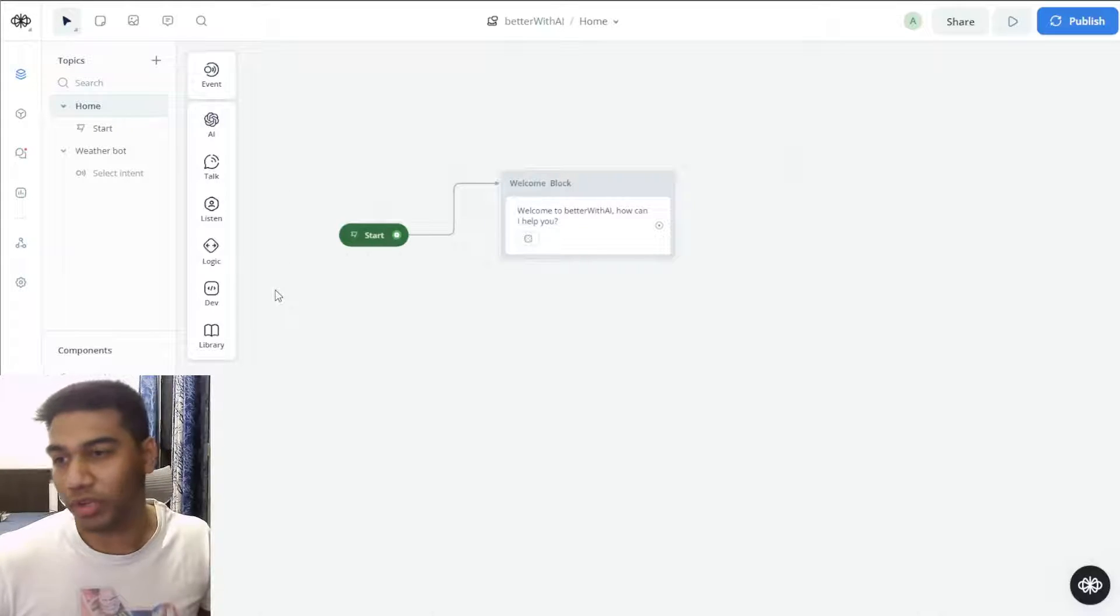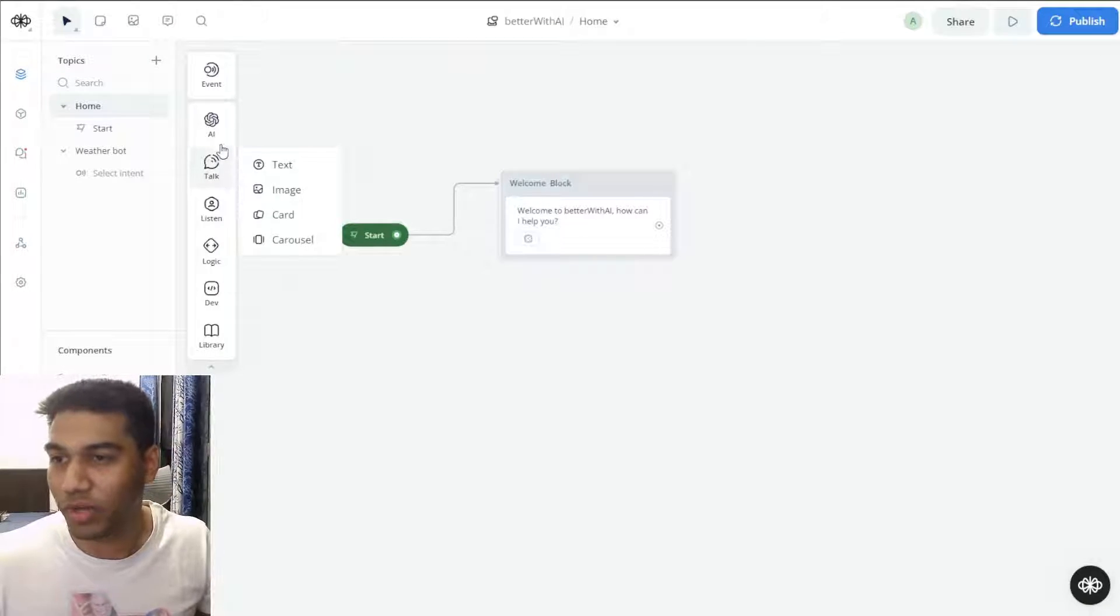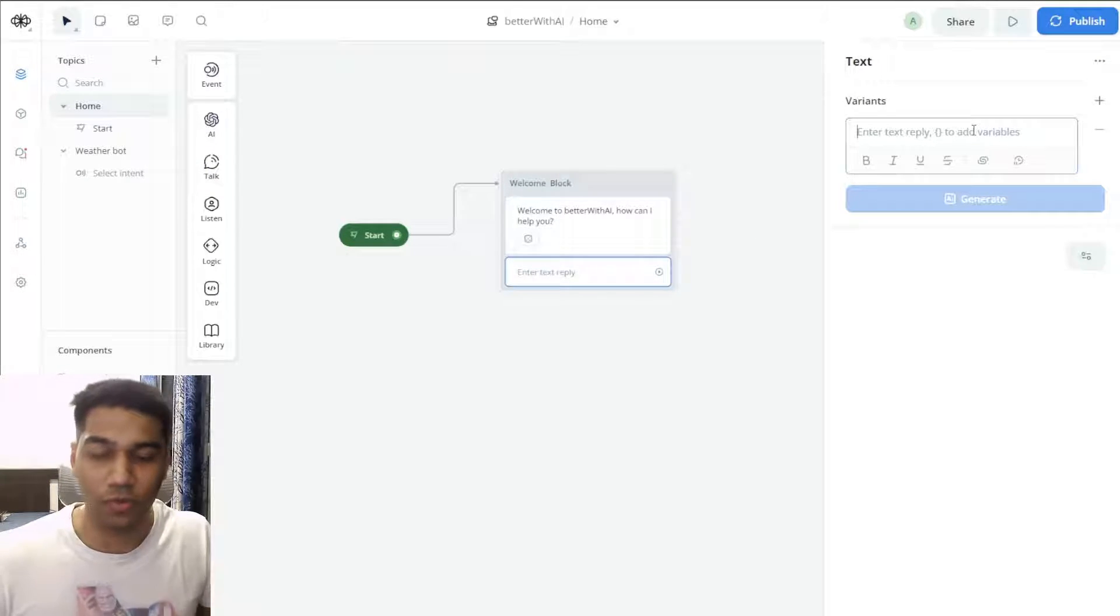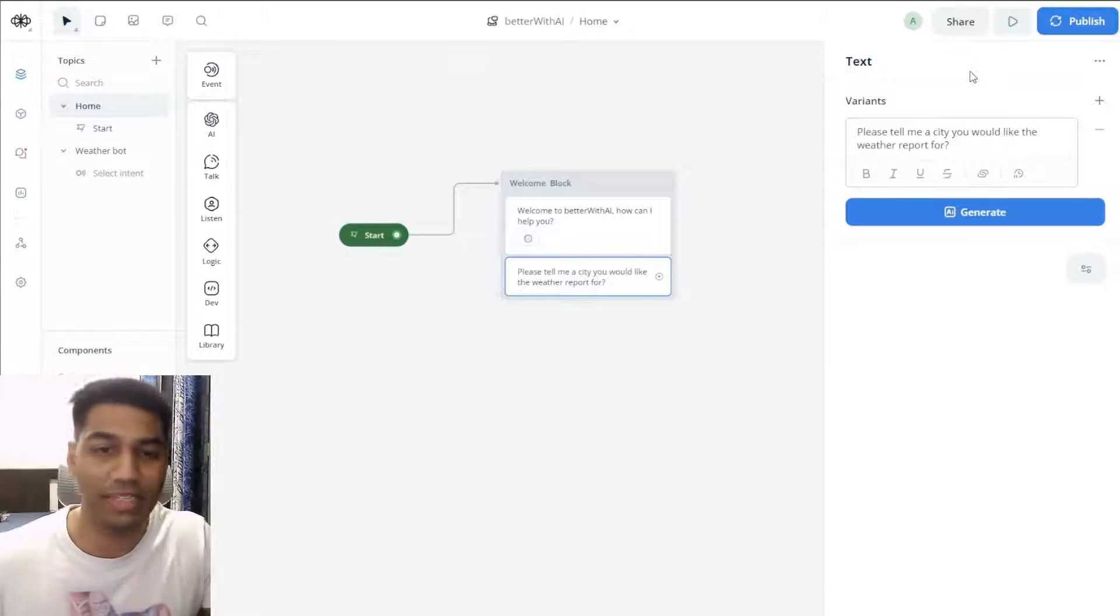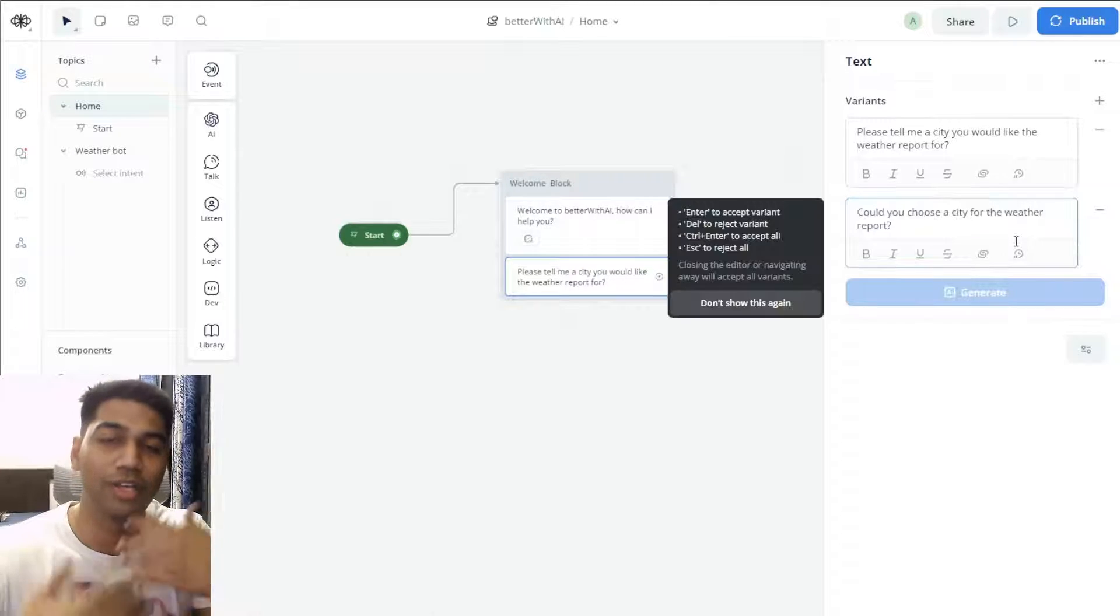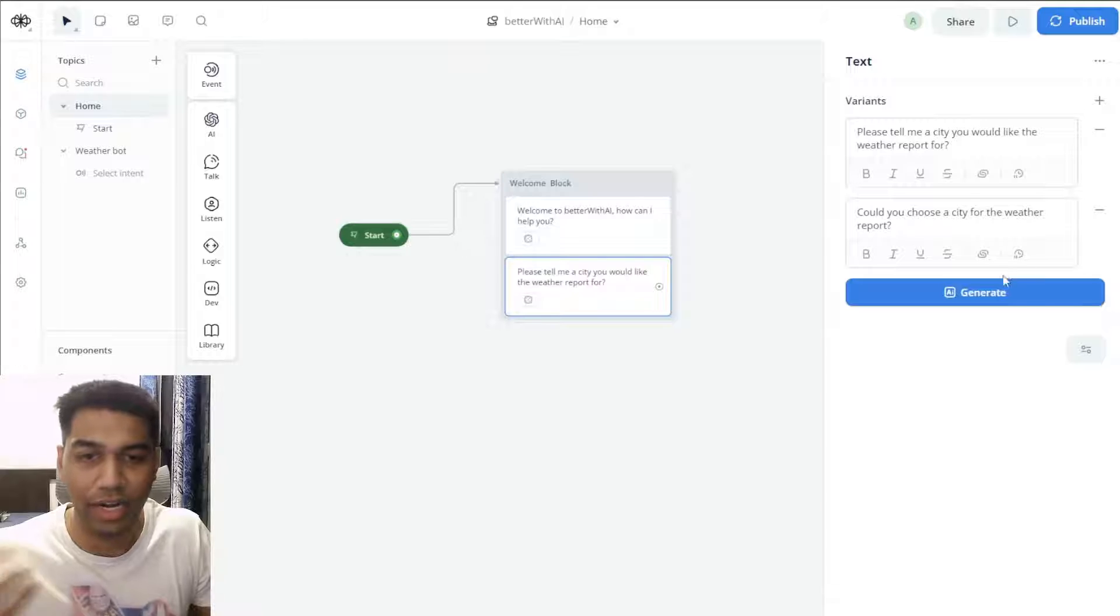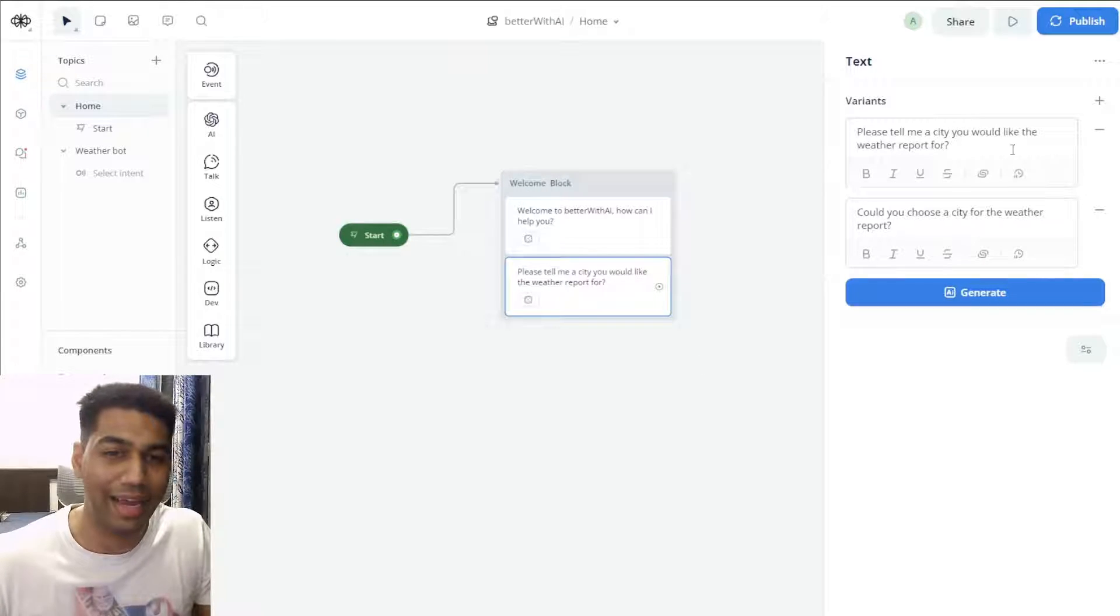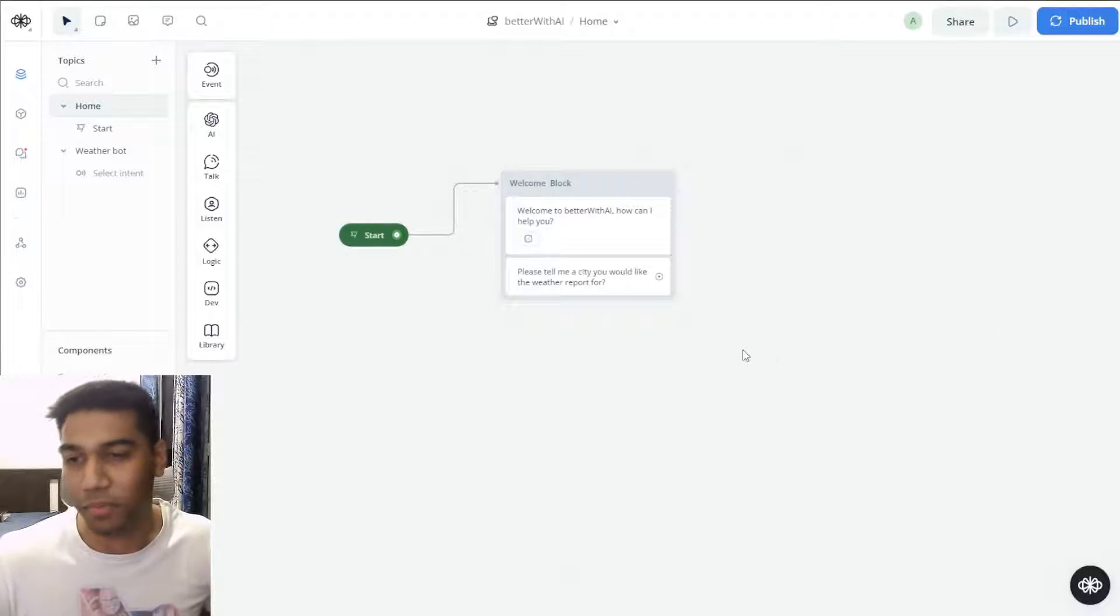We're going to use VoiceFlow for this, and if you've seen my previous videos, you can use VoiceFlow very easily. It's a no code tool completely. The first thing we're going to do is ask the user about something. I'm just going to paste this: 'Please tell me a city you would like the weather report for.' You can generate multiple responses also if you want, so wherever the user comes they'll see a different kind of response.